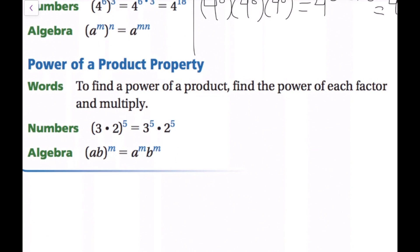The last property in this video is the power of a product property. In words, to find a power of a product, find the power of each factor and multiply. So the quantity three times two to the fifth power is three to the fifth times two to the fifth. It's like the distributive property — the exponent goes to each base inside. With variables, the quantity a times b to the m power becomes a to the m times b to the m.